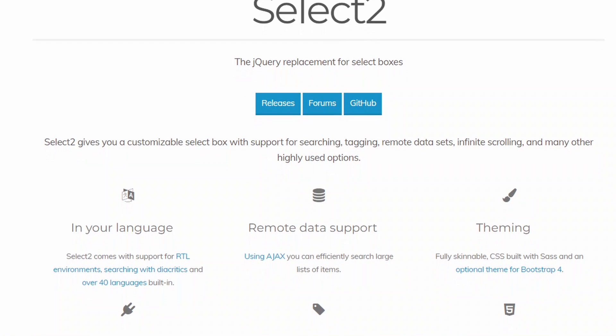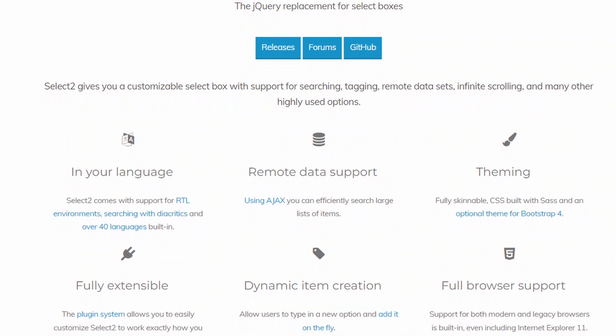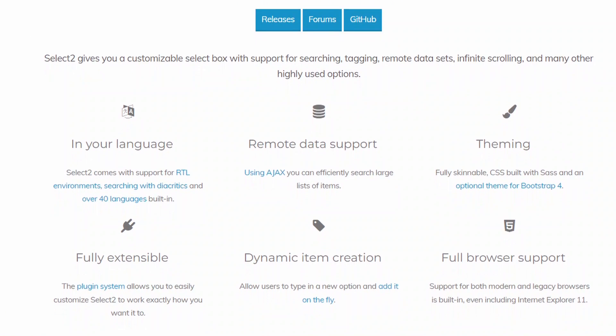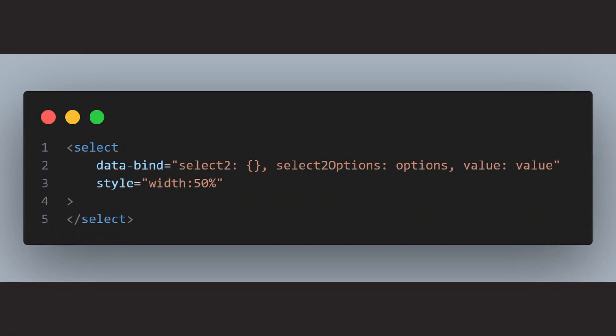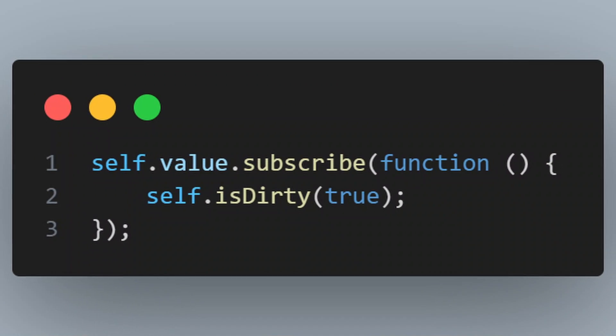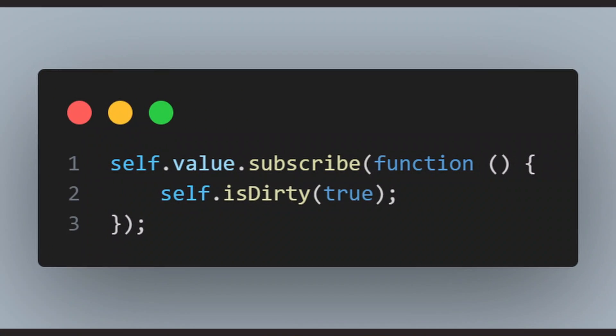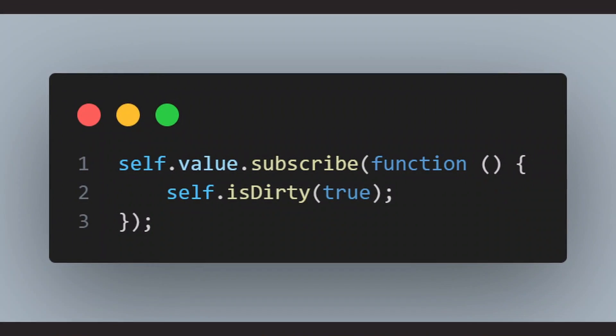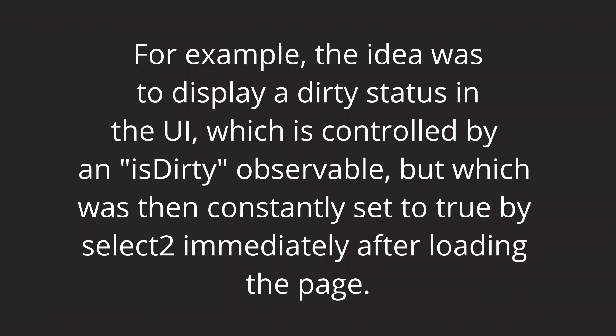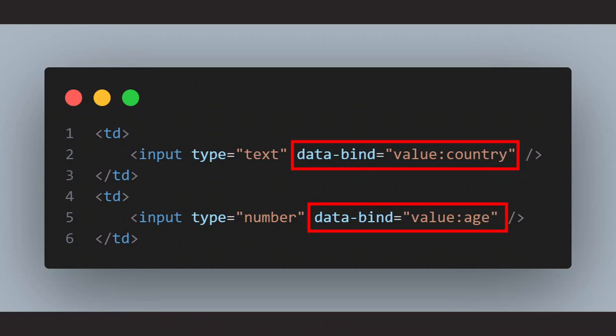For example, I used select2, a jQuery-based select box, bounded to an observable, had a subscribe to that observable that set another observable. But for whatever reason, the select2 triggered a change on the observable, which caused the subscribe function to be executed, so the other observable was changed even though it should not have been set. And I had situations like that all the time, and it certainly cost me some gray hairs.